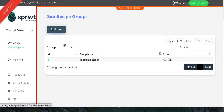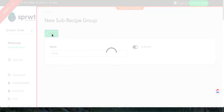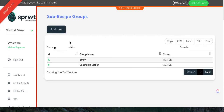You can add several groups. You can even name them after the chef if you want to have it based on a specific chef that will be working on that sub-recipe. And that is how you create sub-recipe groups.